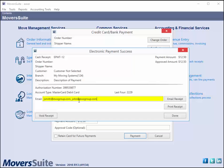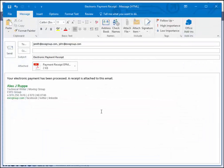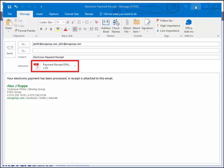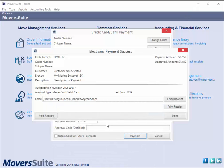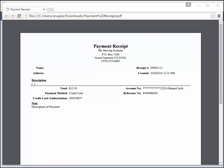You also have the ability to email a copy of the receipt to one or more recipients. Separate multiple address records with a comma. This email function opens a new email message with the receipt attached as a PDF document. You can also print the receipt from here as well. This is the standard payment receipt report that generates from within the cash receipts module.